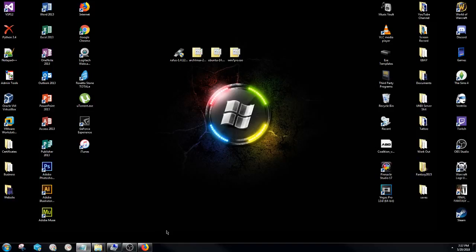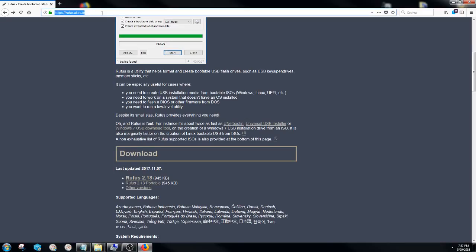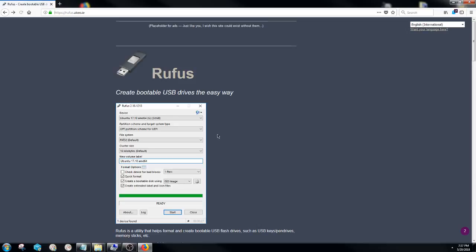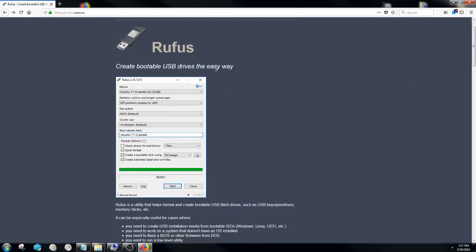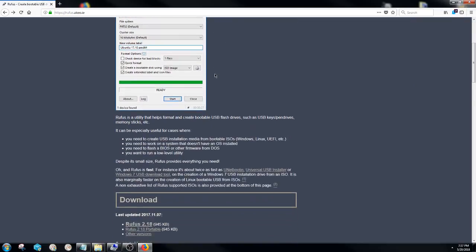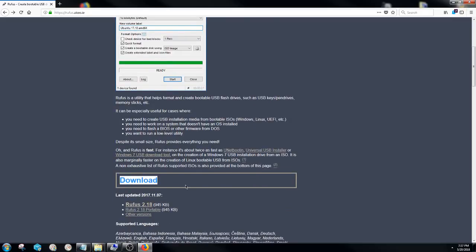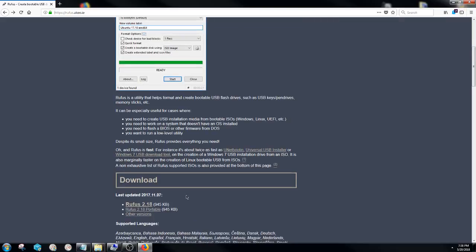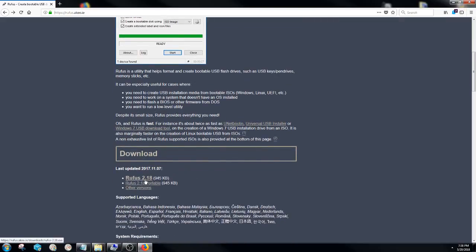Now once you went ahead and clicked on the Rufus link that I put in the description below, or if you want just to look at the link right up here that works too, you're going to arrive at this website right here. Once you get to this website, you're going to scroll down a little bit under the download section here. Again, this website may change over the years, but it's going to be directly under the download section and it's going to say Rufus version type. Now I'm just going to go ahead and download it with you.